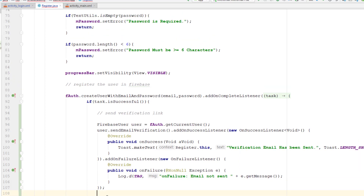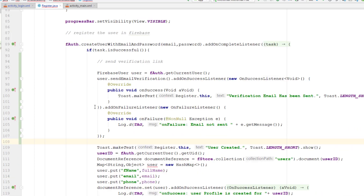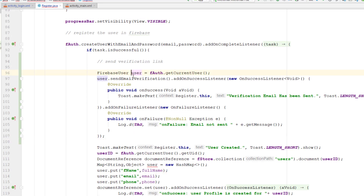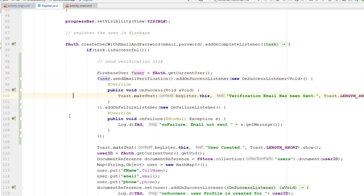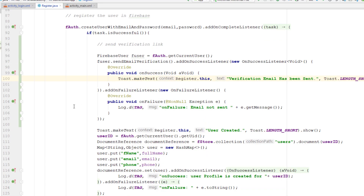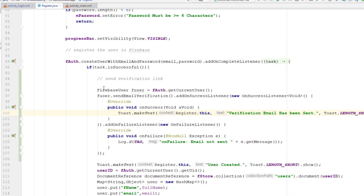Now, once the user opens our application and registers a new account, they'll automatically get the verification email from Firebase. However, we're getting an error because we already have a 'user' variable elsewhere, so I'm going to rename this one to 'fUser' — that will resolve the error. This section will now send the verification email to the user when a new account is created.